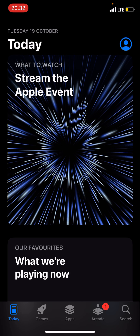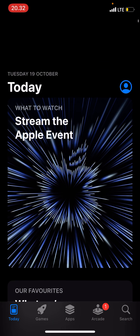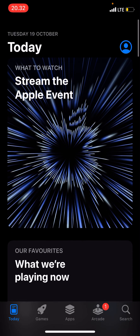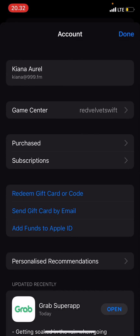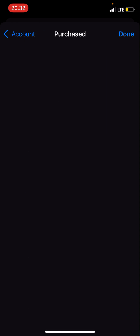So I'm just going to go to the App Store. I'm on the App Store right now. I'm just going to go to the top right corner and click on my profile, like on my account. And after that, I'm just going to go to Purchased.